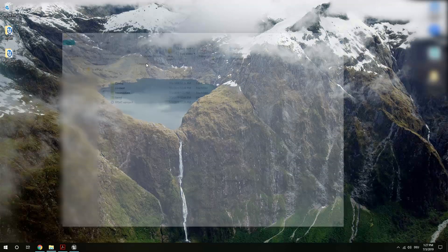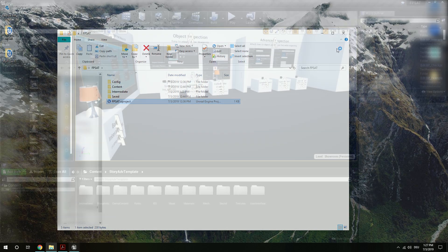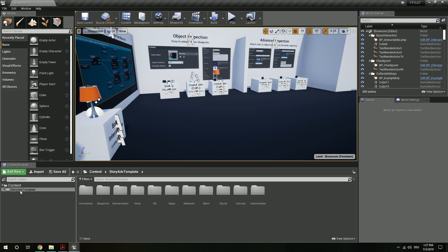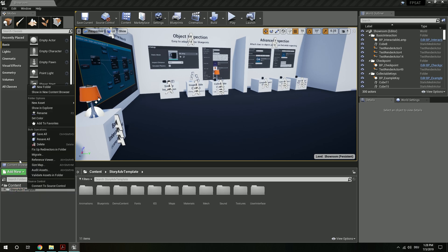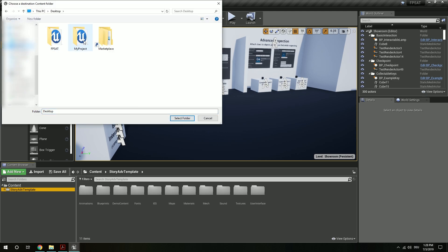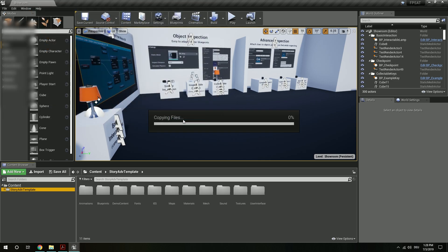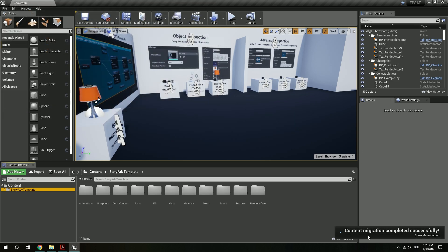I do have the template files already here. I'm going to open this up and from here select the whole folder — the story adventure template folder. Right-click and migrate. Hit okay. Select your own project, in this case my project. Select content and select. We see content migration completed successfully.